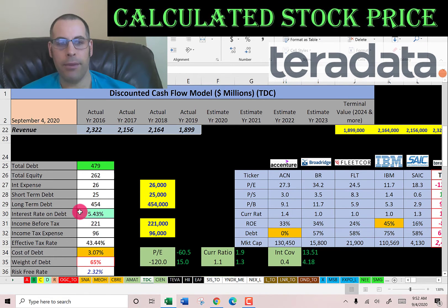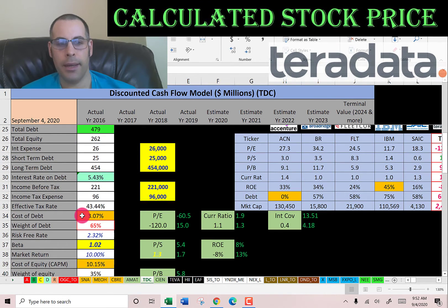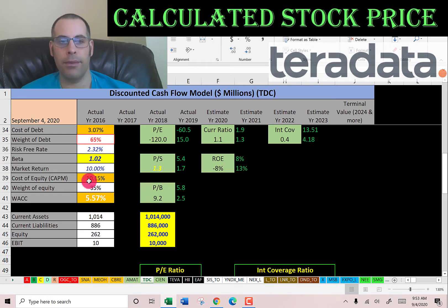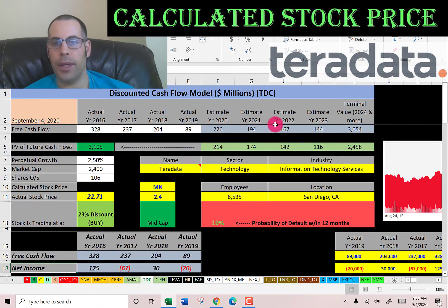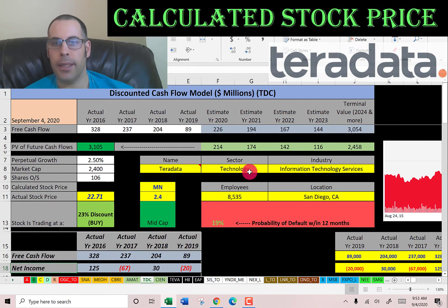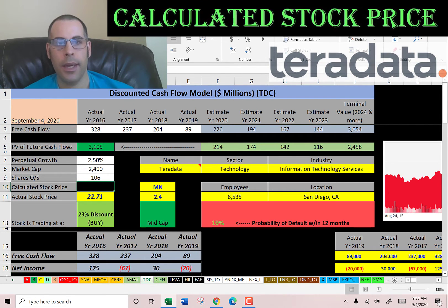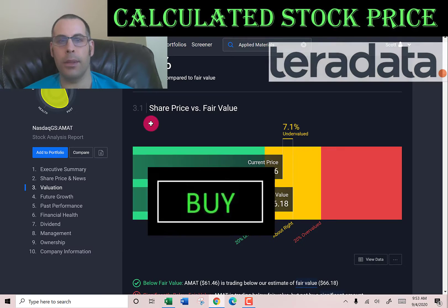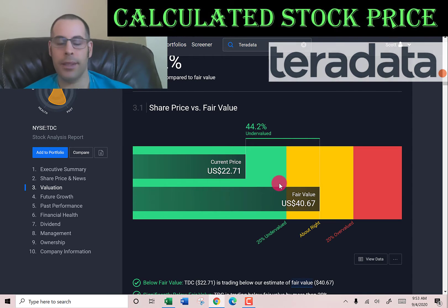Their total debt is $479 million; they pay 5.5% interest, and the cost of debt is 3%. They're a bit leveraged at 65% debt in the capital structure, with 35% equity. Their beta is a little over one, so it's not too volatile, and their WACC is 5.5% — the blend of cost of debt and cost of equity — which is the discount rate applied to future cash flows. We estimated four years of future free cash flows and a terminal value of $3 billion for all cash flows past year four. Discounting back using the WACC gives a company value of $3.1 billion. Dividing by 106 million shares gives a calculated stock price of $29. They're trading at $23, so they're trading at a 23% discount — a buy according to the model. Simply Wall Street has them at $41, so they're saying it's even more undervalued.